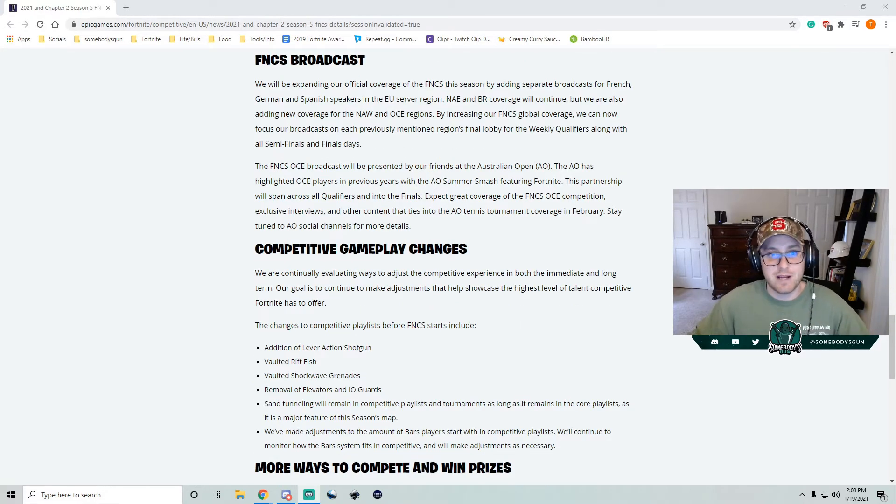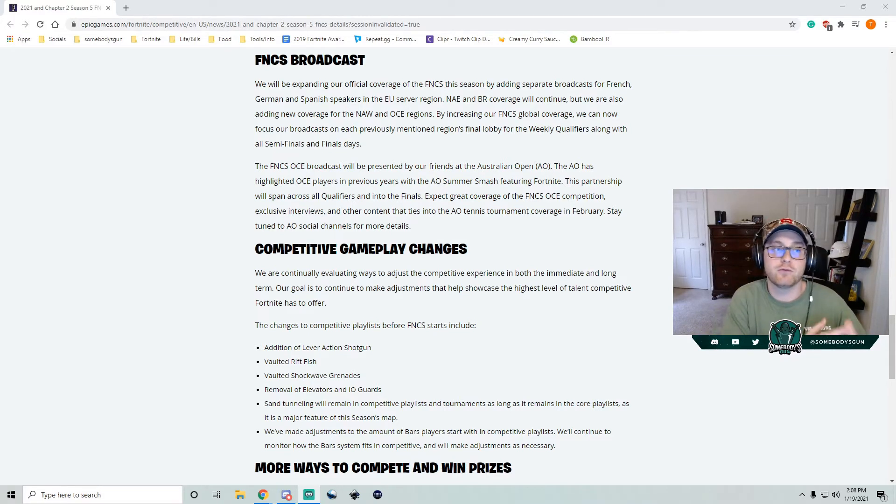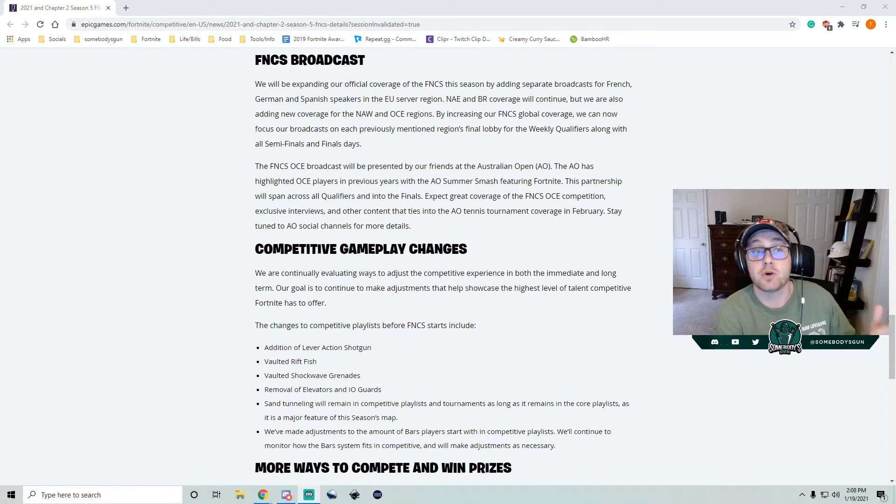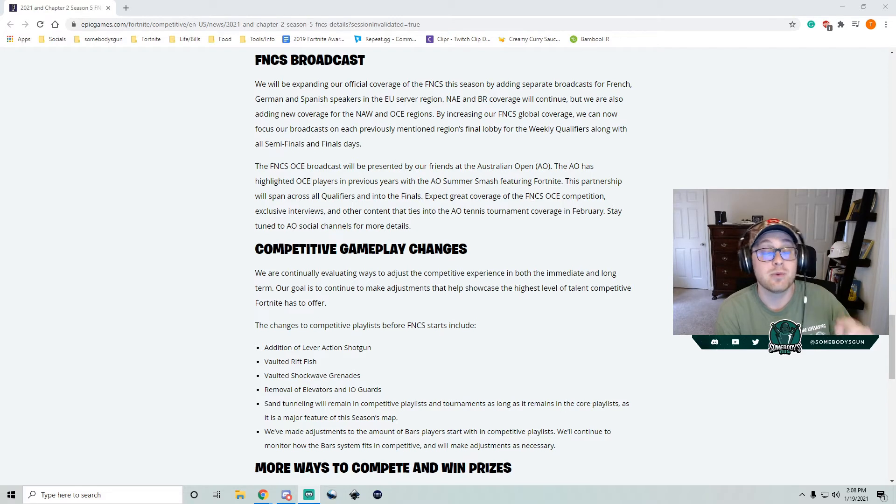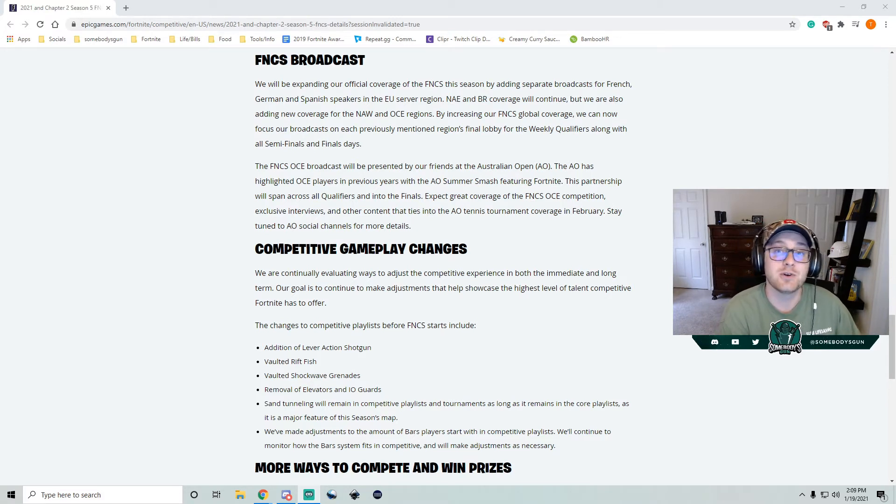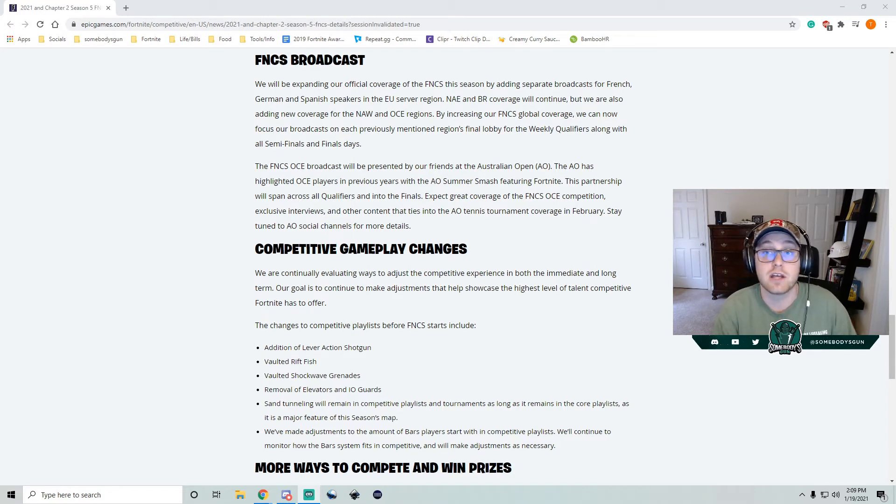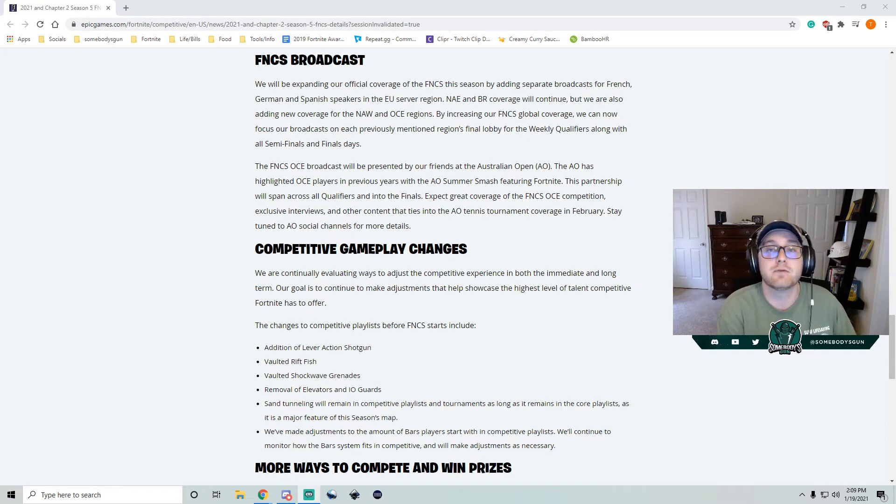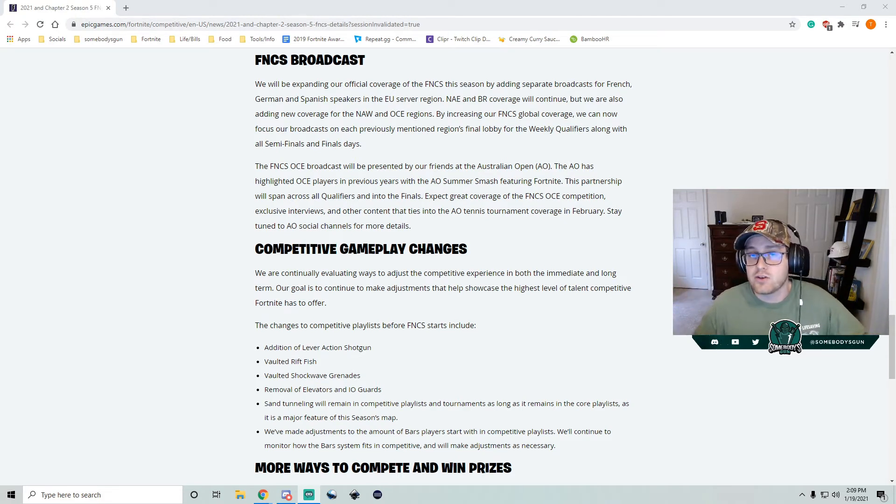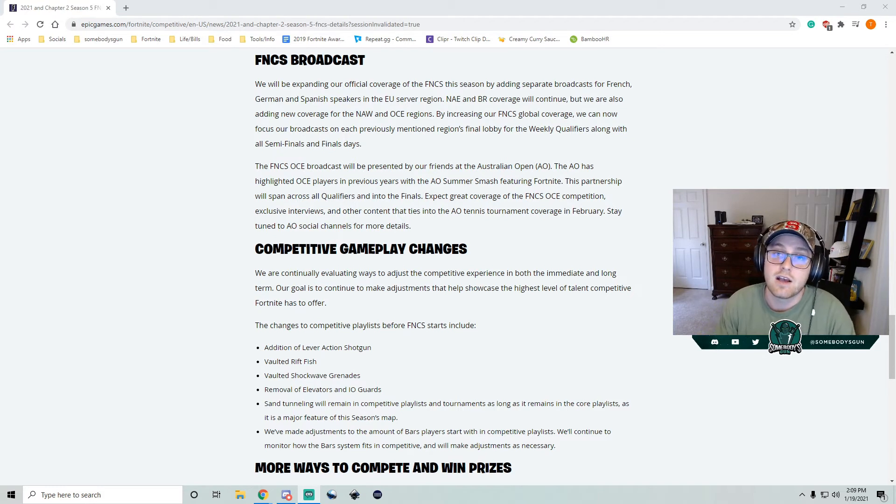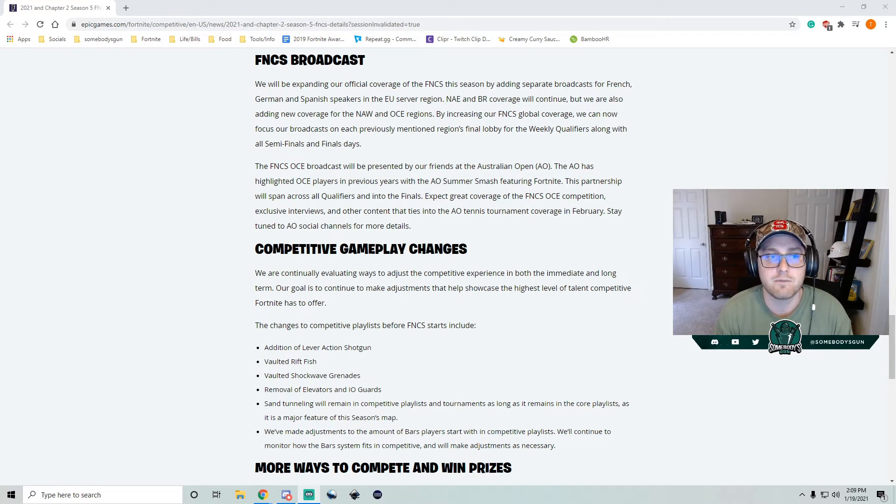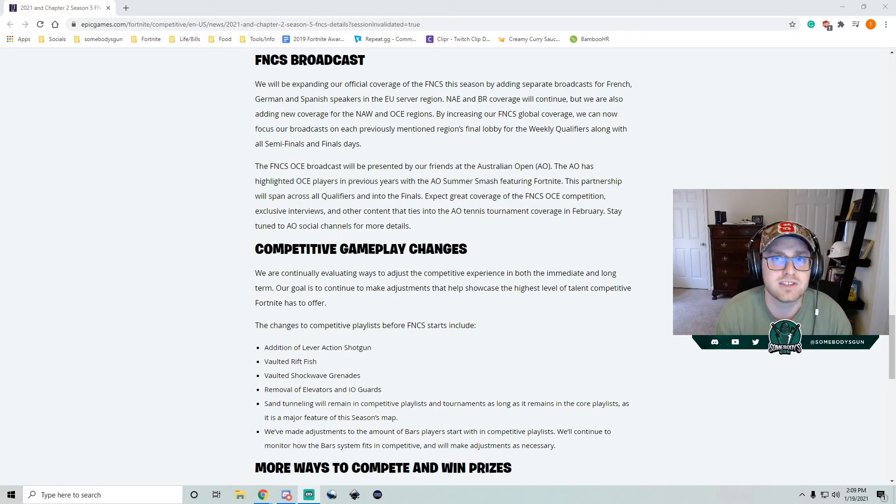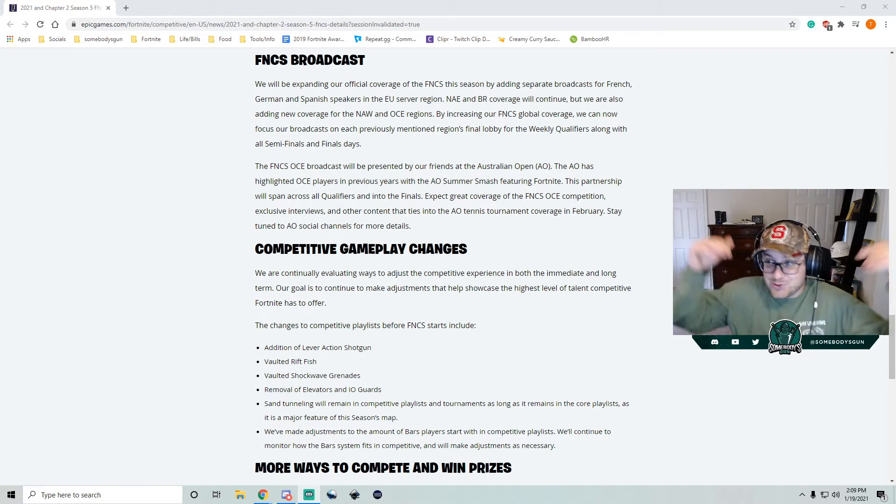It keeps going. Don't worry. We ain't done yet. This season, they're adding more broadcasts. So a French, a German, a Spanish-speaking broadcast for EU coverage. NA is going to continue. Brazil is going to continue. But now NA West and OCE, they're getting their own global FNCS coverage. This is awesome. I love to see Epic Games not only investing in the prize pools, but investing in different regions, allowing them to be on the main stage. Australian Open is going to be doing the Australian or OCE region. We don't know who's going to be taking the gap for NA West. But I would assume since it's still NA, that'll be done in-house.